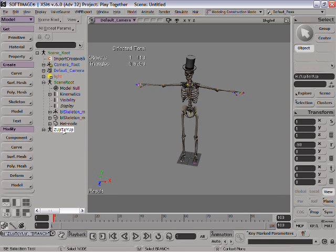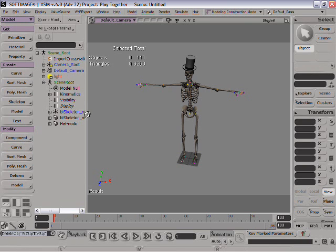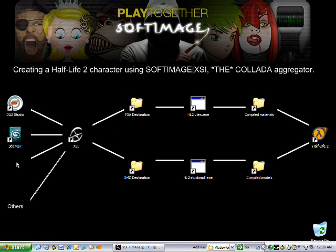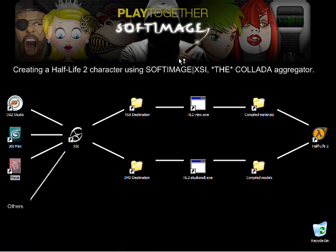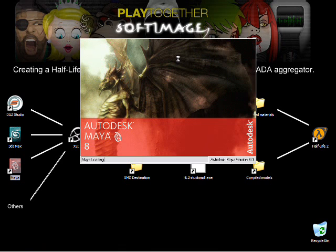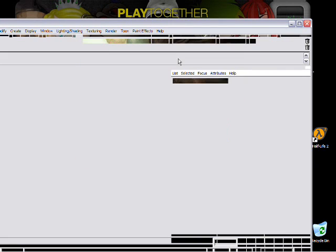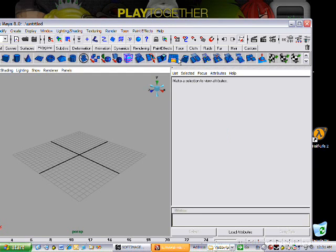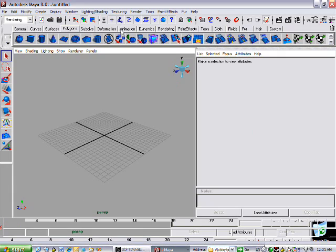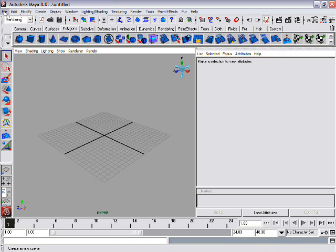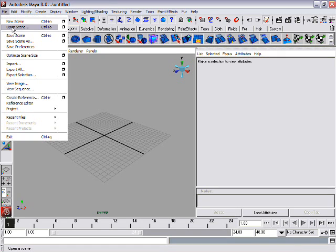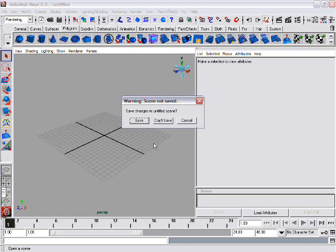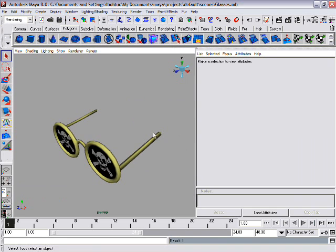Maya. So, I'm going to open a Maya native scene. Sunglasses. Hey, why not? So, let's export this using the FCollada exporter.